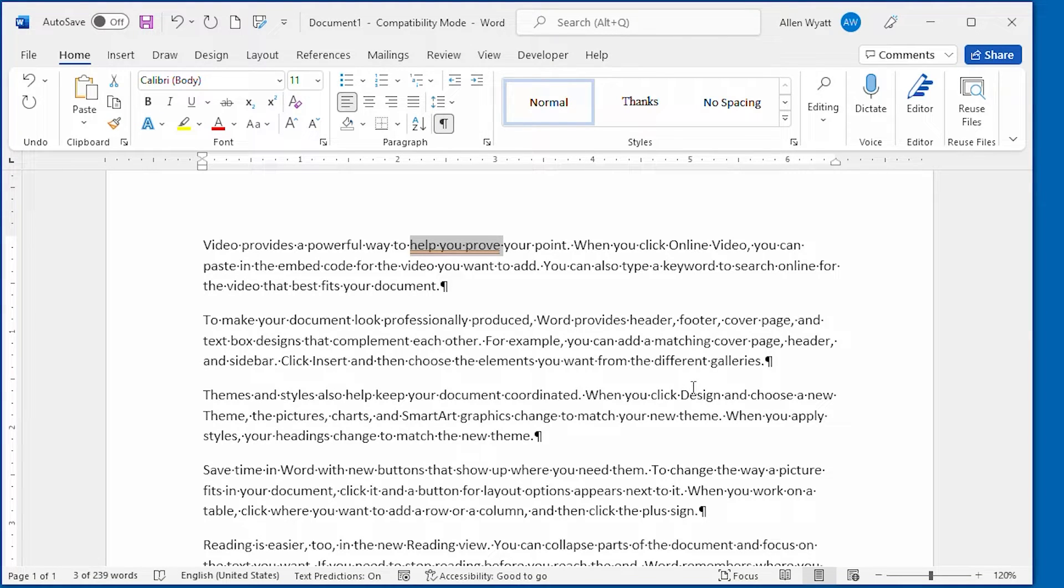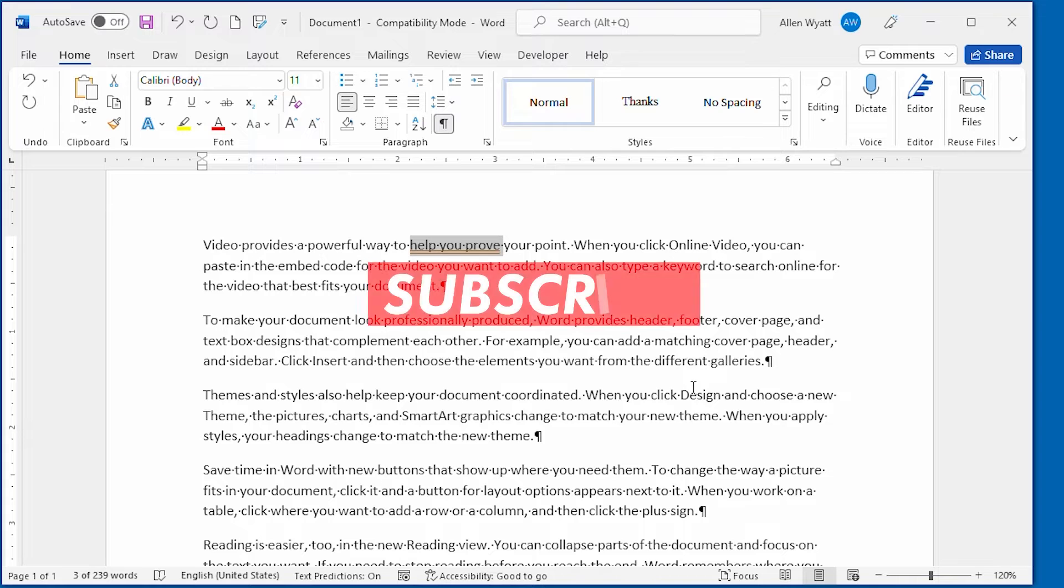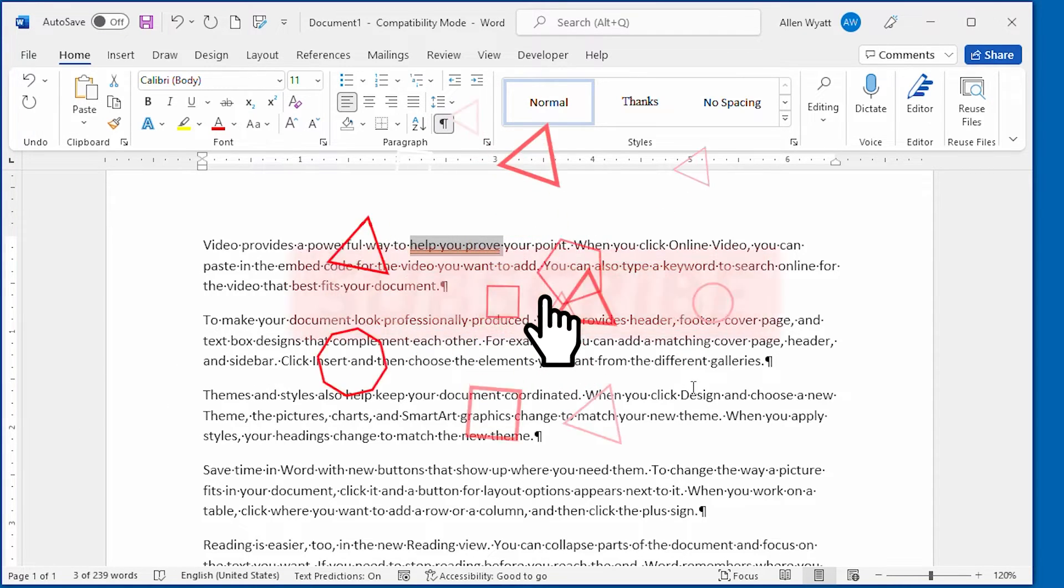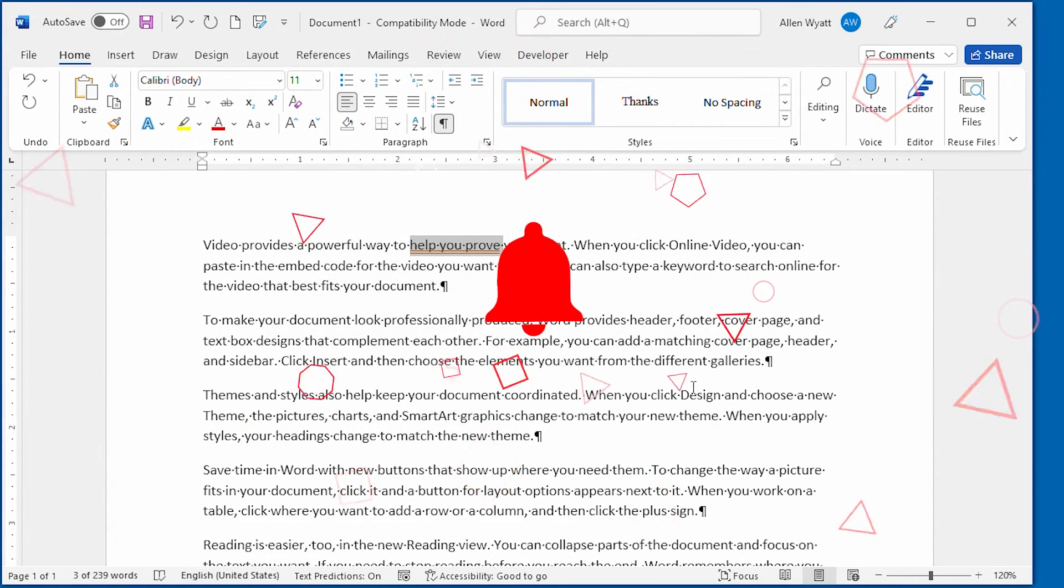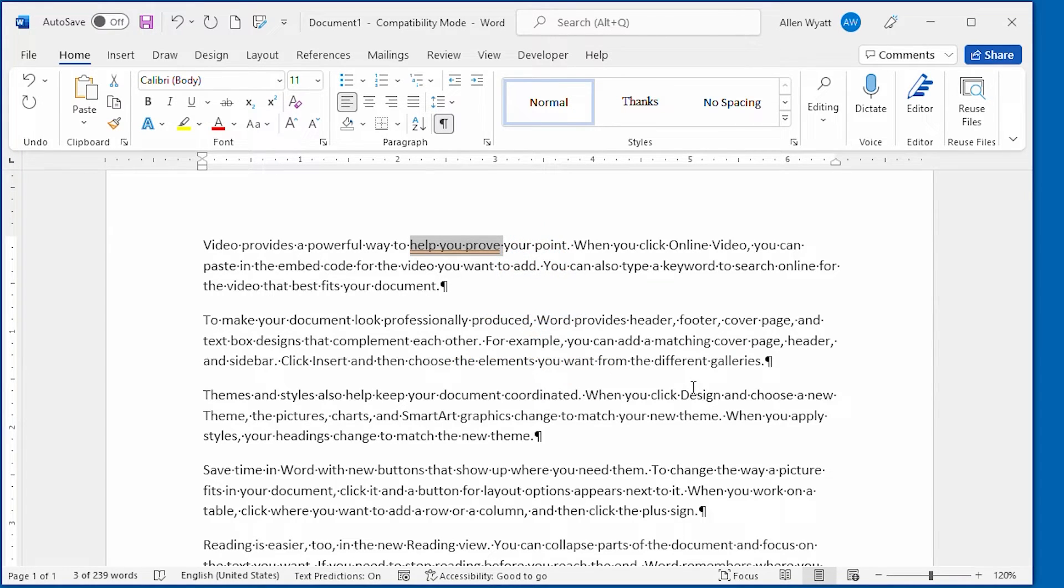Well, there you have it, a way to supercharge your underlining by using the full power of the Font dialog box. If you found this quick tip helpful, click the subscribe button and the bell icon. That way, YouTube will let you know when new videos are added to the WordTips channel. Thanks for spending a few minutes with me today.